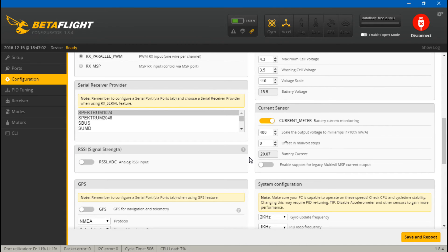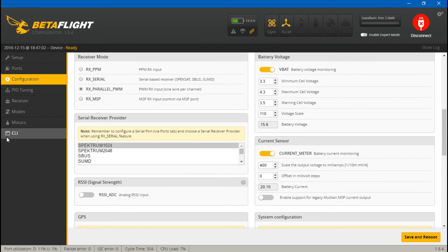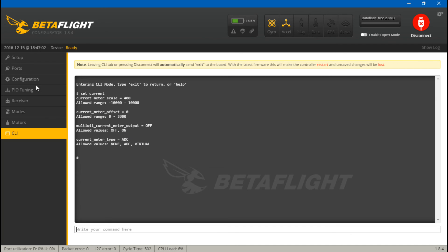You can use that. I mean basically you can technically come down here and you can change the current sensor type from ADC to a virtual current sensor. If you've seen my current sensor calibration video and you think that is a headache, don't even think about a virtual current sensor.